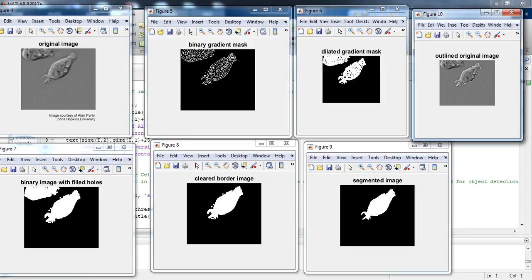In figure 8 we are having the image after applying the clear border image. In this figure we have cleared the borders. In figure 9 you can see the segmented image, and in figure 10 you can finally see the detected outline on the original image. So this is the output.